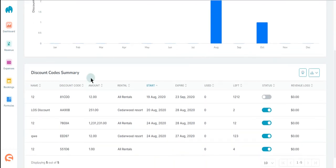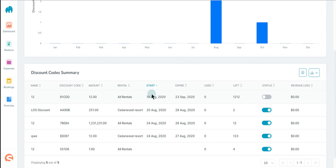Just below that we have your discount code summary where you can view the name, discount code, amount, rental, start and expire dates, and various other categories.